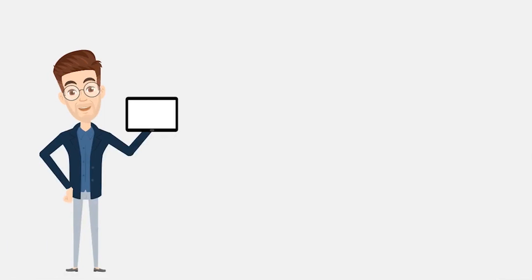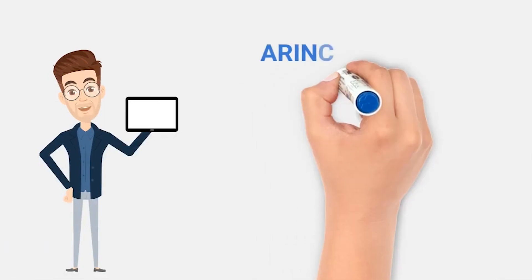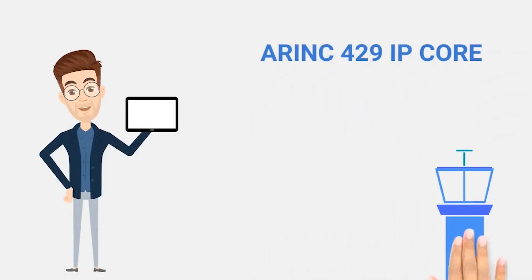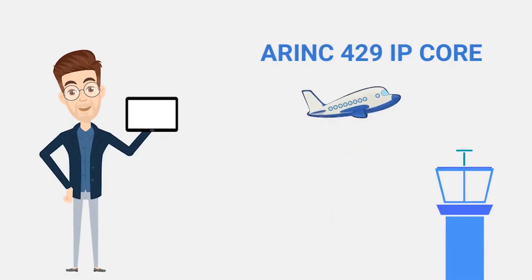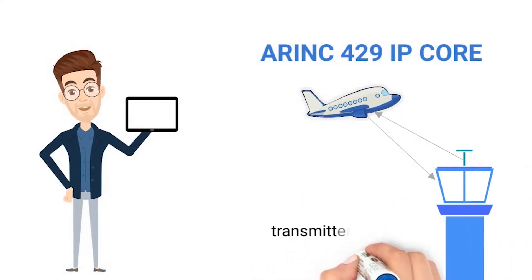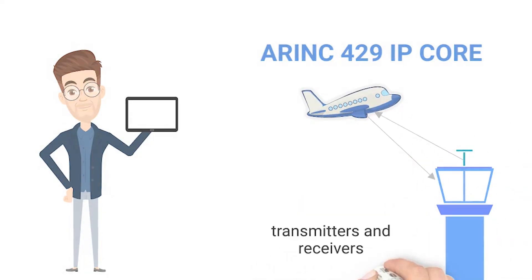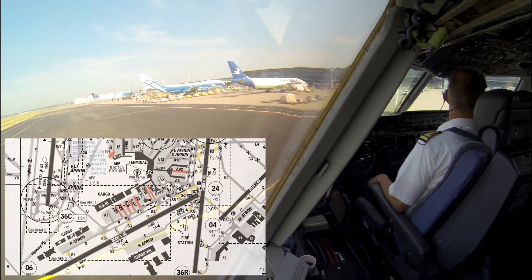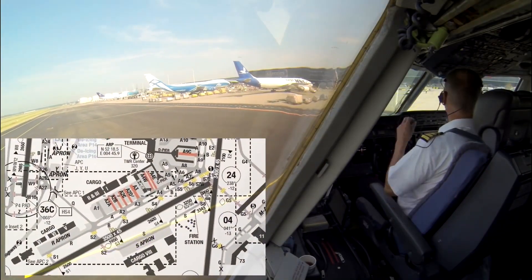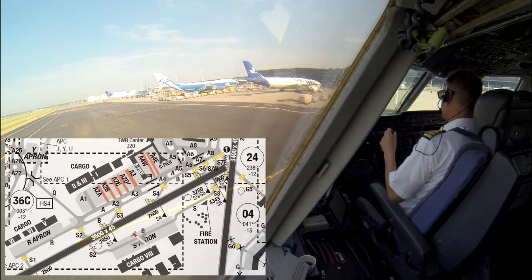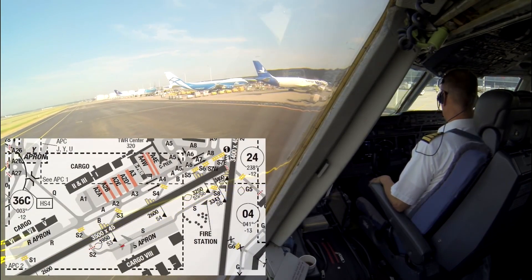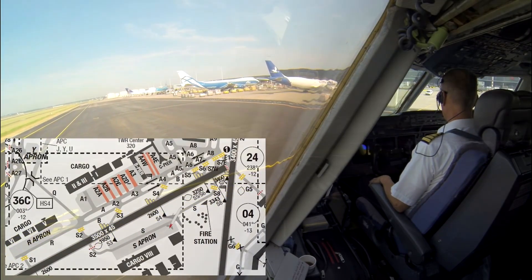In this video, we will talk about Logic Fruit Technologies' ERINC-429-IP Core, a multi-channel module with support for virtually any number of transmitters and receivers. The most notable and unique thing about ERINC-429-IP Core is that the module can be configured as a transmitter, receiver, or both using generic parameters.